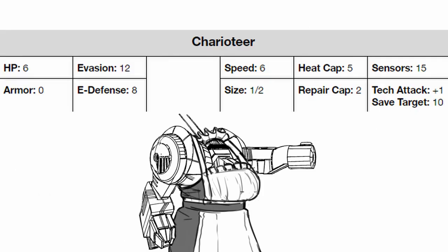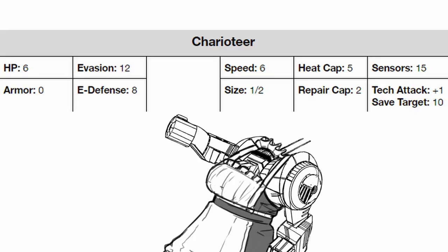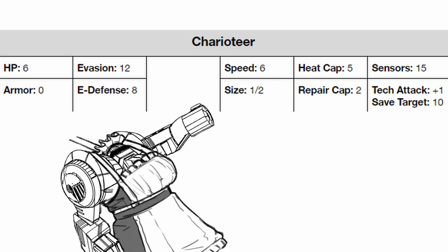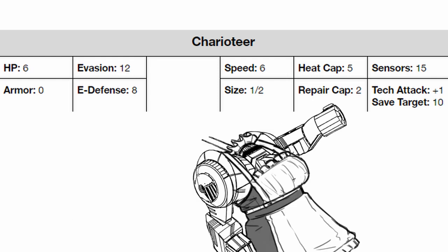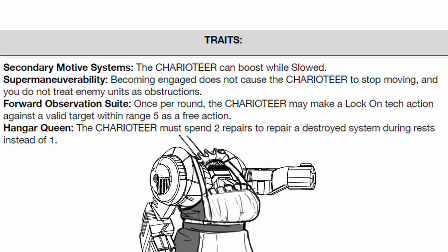Onto its stats, Charioteer is rather fragile but it has an excellent evasion and average E-defense. It's ridiculously fast while being tiny, its heat cap is slightly below average, but it has an excellent sensor range along with a good tech attack bonus. Onto its traits, it has 4 of them.